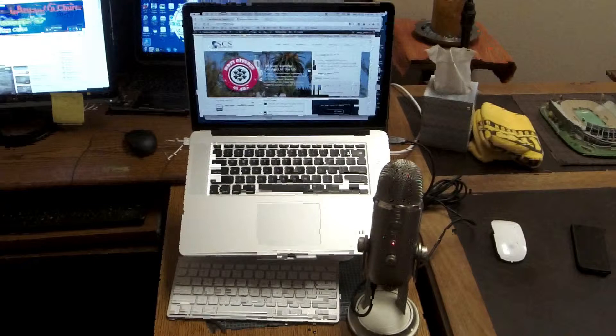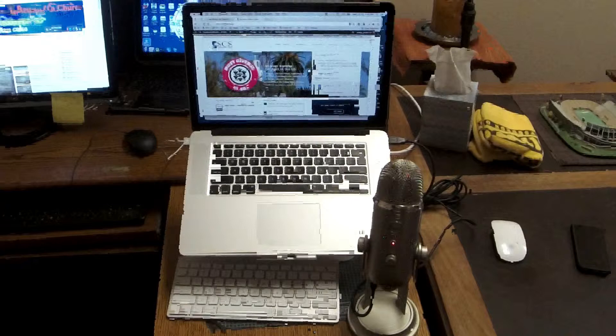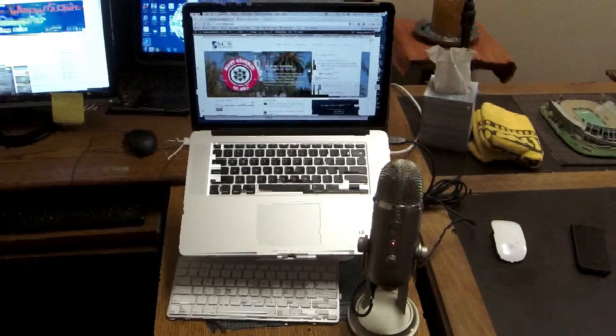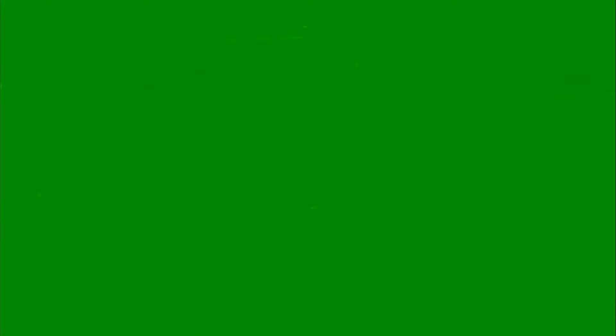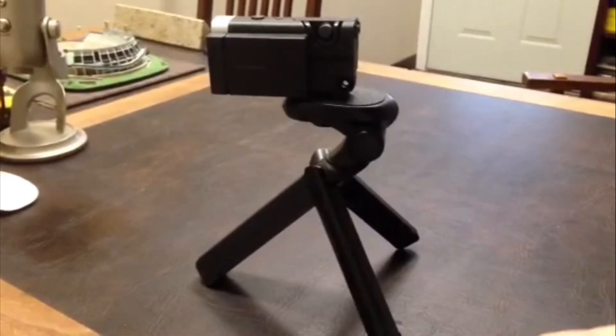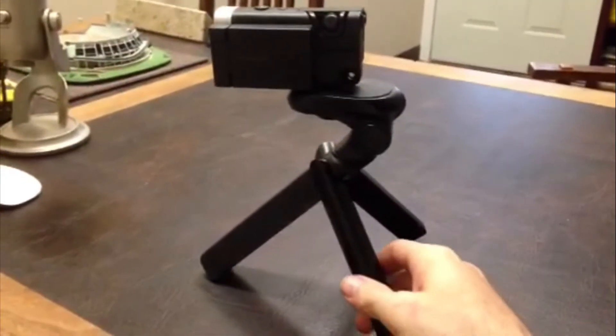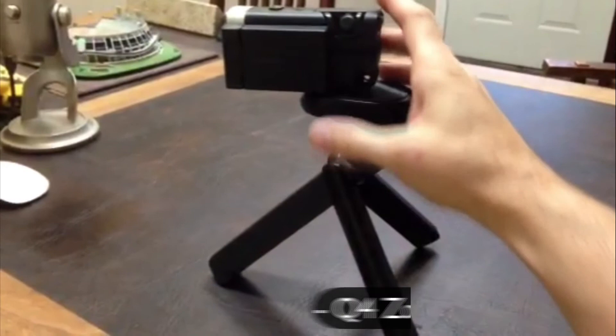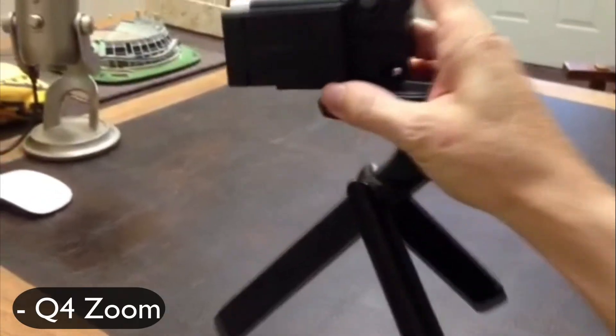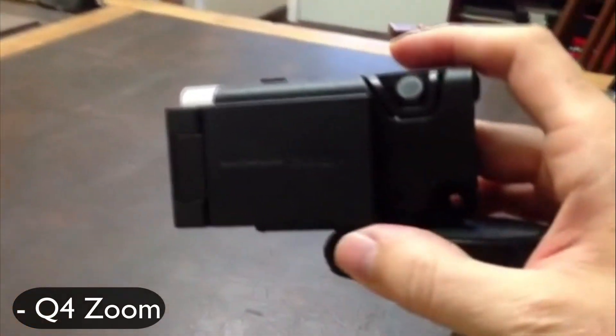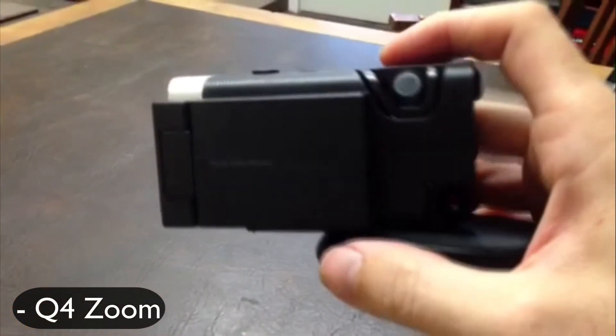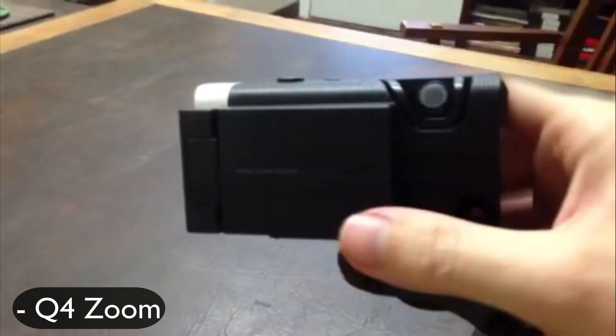Before I get into the editing software that I use to make all this happen, I want to mention a new camera that I just got because we are using it for our church plant at Reunion Church. It's a Zoom Q4.